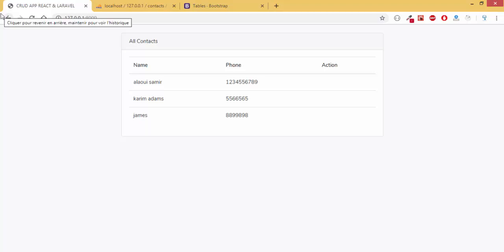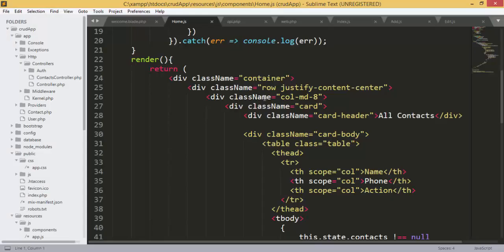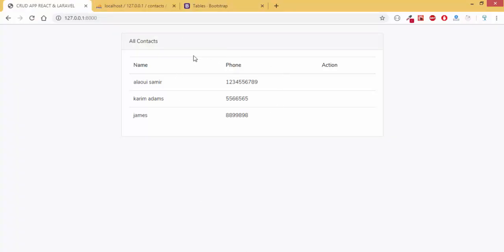Hello and welcome to this new episode of our application using React.js and Laravel. In the last episode we displayed our contacts. Now we need to add the add form, so we will add a link to take us to the add component.